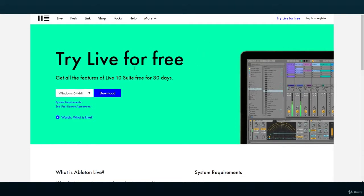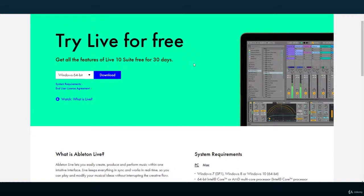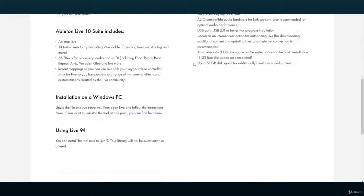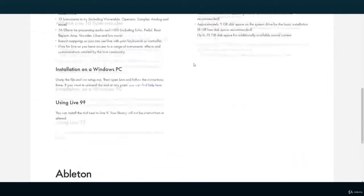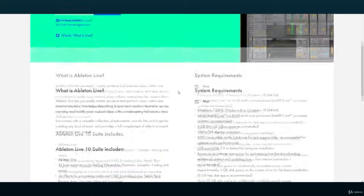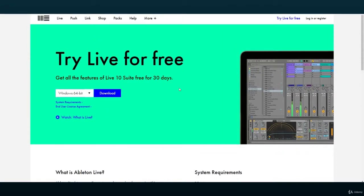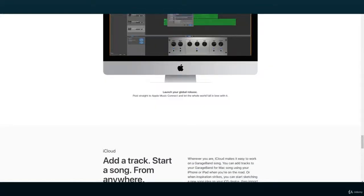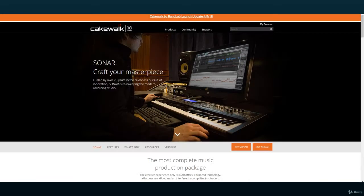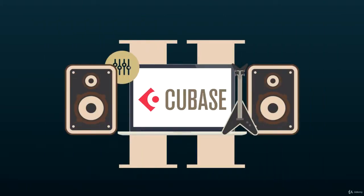These Lite versions are Pro Tools First, Ableton 9 Lite and Cubase LE. As you can see, the only truly free options are DAWs designed to be free, like the ones mentioned at the beginning of this video. Hope this helped, and I'll see you in the next video.